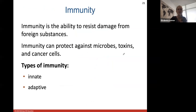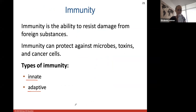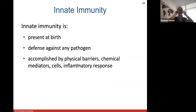Immunity is your body's ability to resist damage from anything foreign. Immunity can protect against microbes, toxins, and cancer cells. There are two types: innate and adaptive. Innate immunity is present in all of us at birth — it's defense against any pathogen and usually involves physical barriers, chemical mediators, cells, and the inflammatory response.